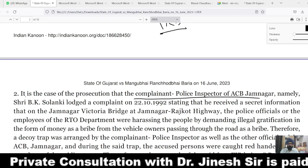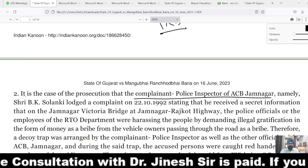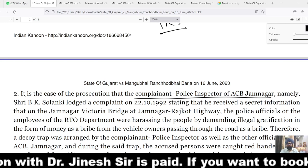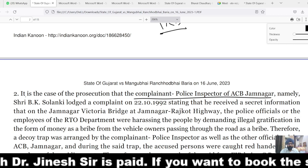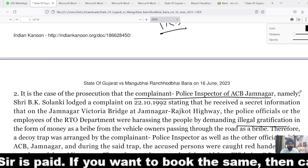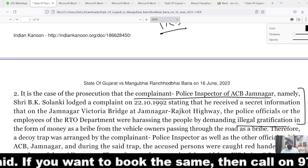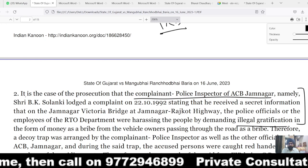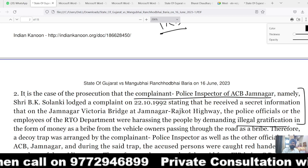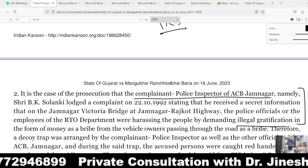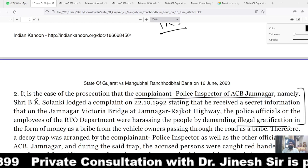The case of the prosecution is that the complainant, who is a Police Inspector of ACB Jamnagar named BK Solanki, launched a complaint on 22nd October 1992 stating that he received secret information that at the Jamnagar Victoria Bridge on the Jamnagar-Rajkot highway, police officials or employees of the RTU department were harassing people by demanding illegal gratification. The accused was demanding or intending to accept bribe money, abusing his official position, and on this secret information the ACB showed anxiety to book the accused under the Prevention of Corruption Act.